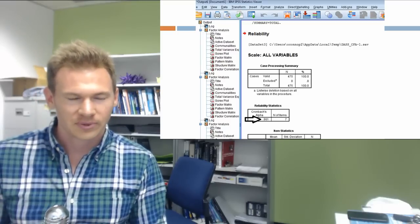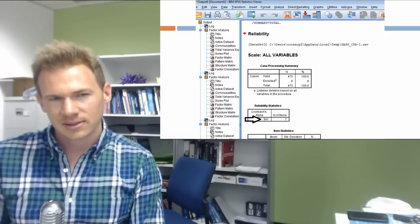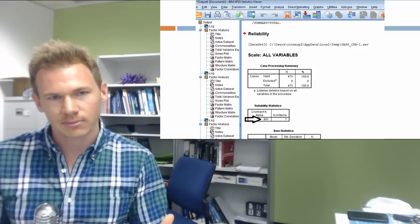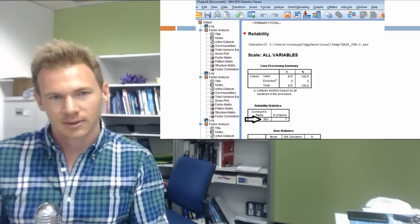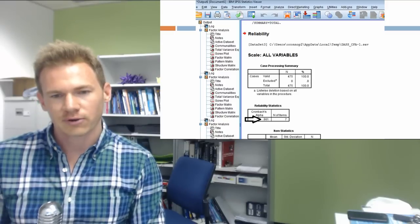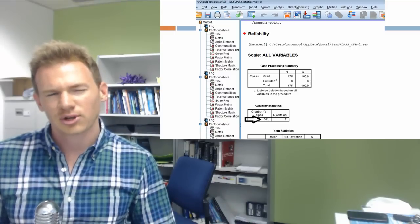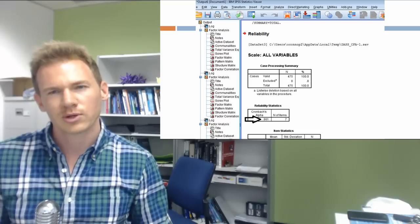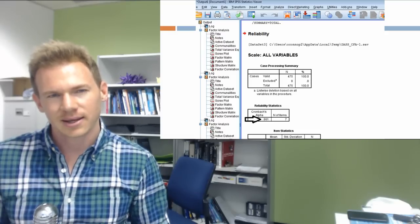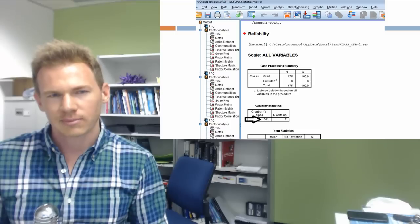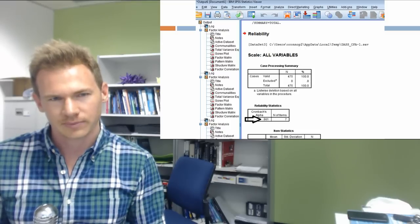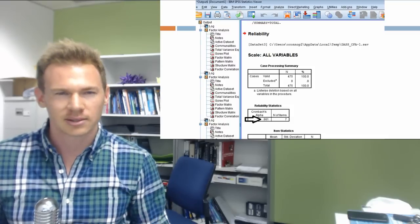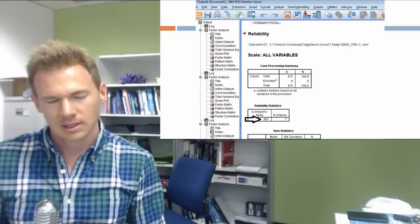If we had a Cronbach's alpha of one, this would indicate that all items in our scale are measuring the exact same thing — really the only way to get a one is to have items worded in exactly the same way. A Cronbach's alpha of zero would mean there is absolutely no common thing those items are measuring. We want a level that indicates our items are tapping into the same underlying construct — about 0.7 or above. Here we have 0.86, which is generally regarded as a good level of Cronbach's alpha.